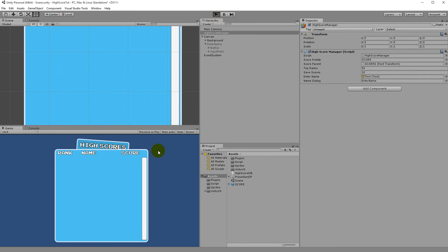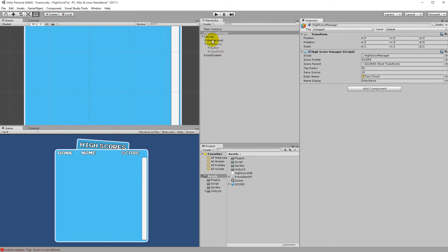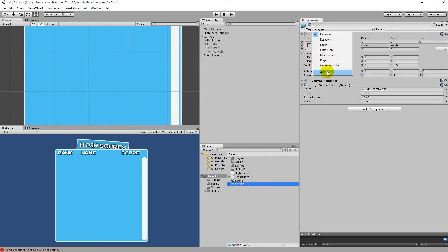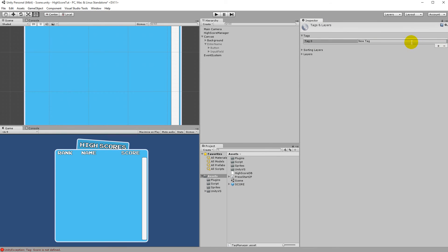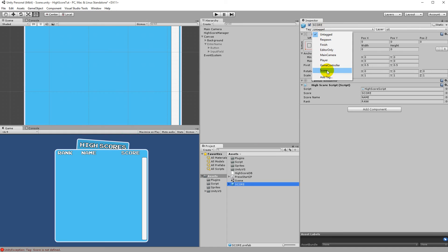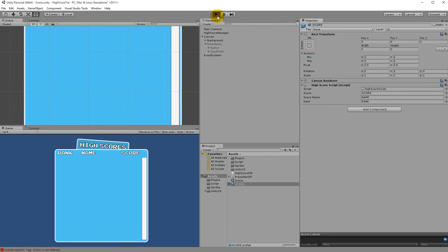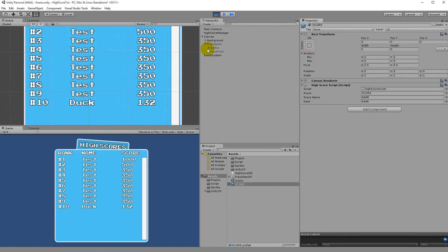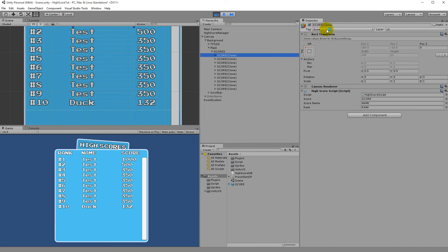Save the script and back in Unity we get an error: tag 'score' is not defined. Go to your Score prefab, click Add Tag, click the plus button, and add a tag called 'score'. Then reselect the score prefab, click the Tag dropdown, and assign the 'score' tag to it. Now every instantiated score will have this tag since it's set on the prefab.